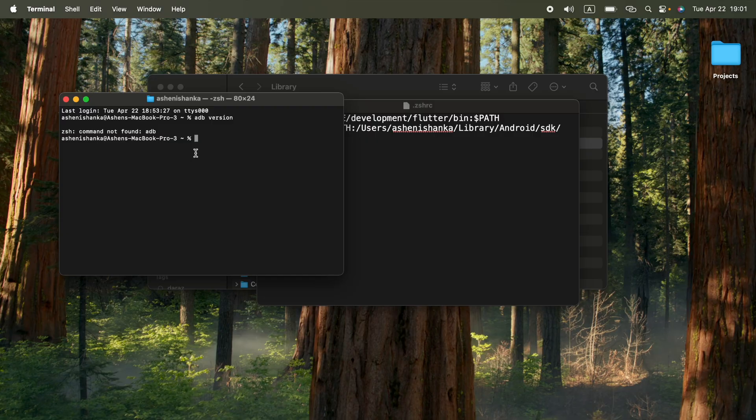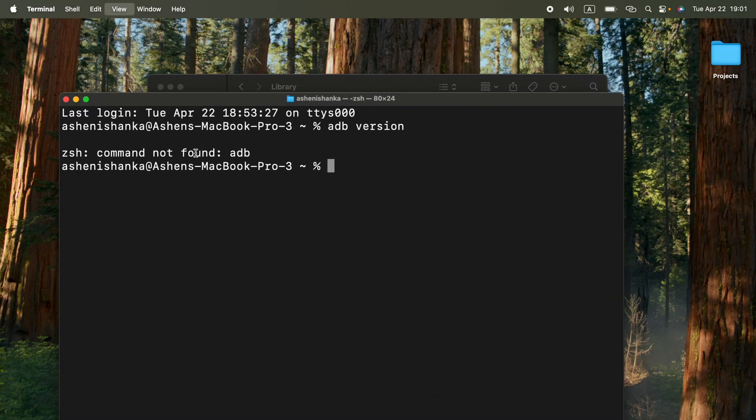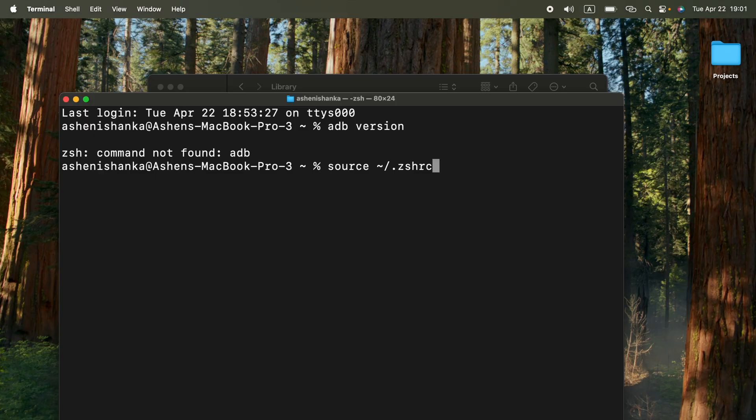And in the terminal, you can go ahead and type source tilde slash dot zshrc. We are going to refresh the current shell.